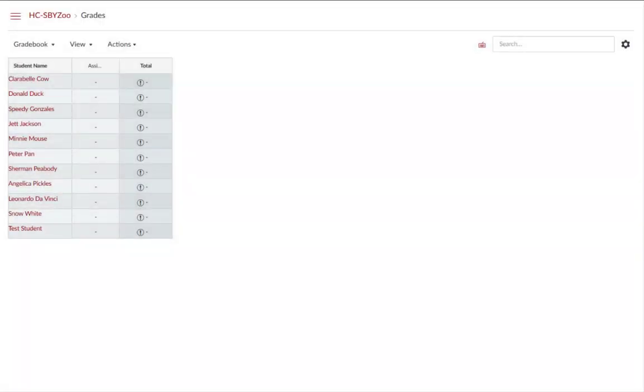In this tip of the week, we will look at how to set up your gradebook through assignment creation. The gradebook is populated automatically when you create an assignment. There are a few ways to create assignments in my classes.